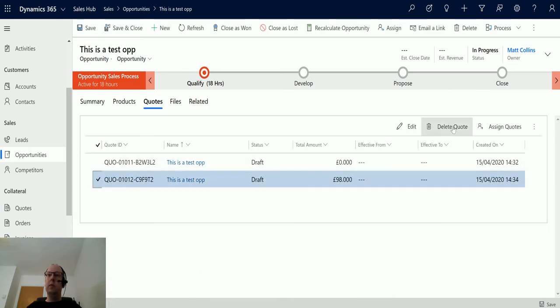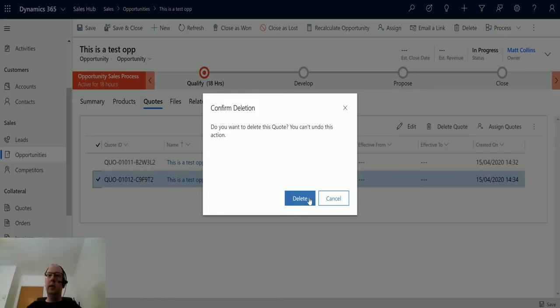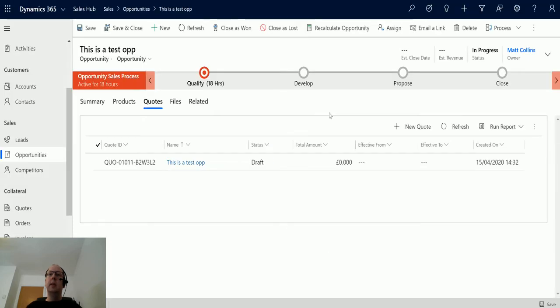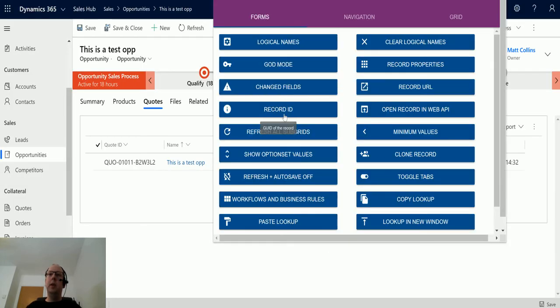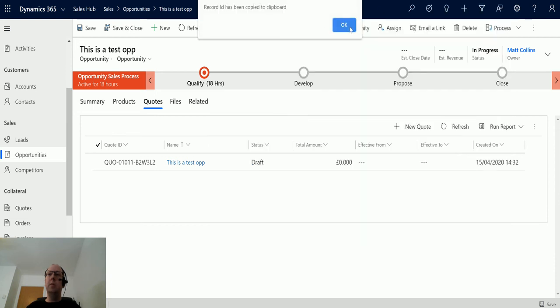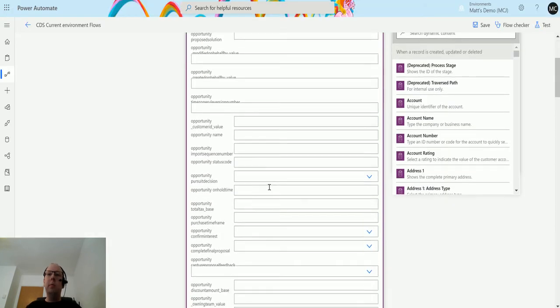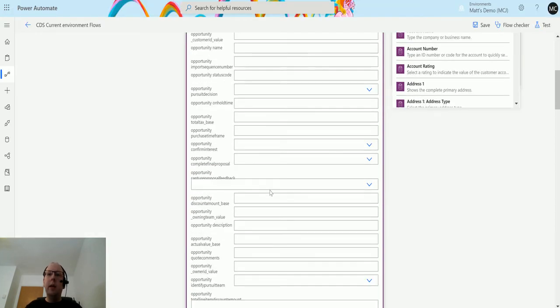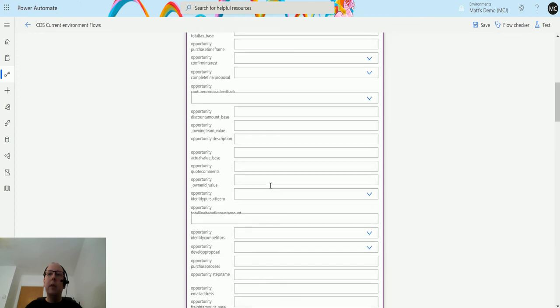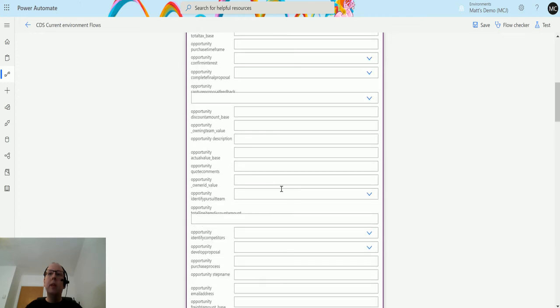I'm just going to delete this one for now. The next thing we need is we actually need the opportunity ID. Again, I'm on the opportunity using Level Up, get that record ID, and we're going to put that in down here once I find opportunity ID.